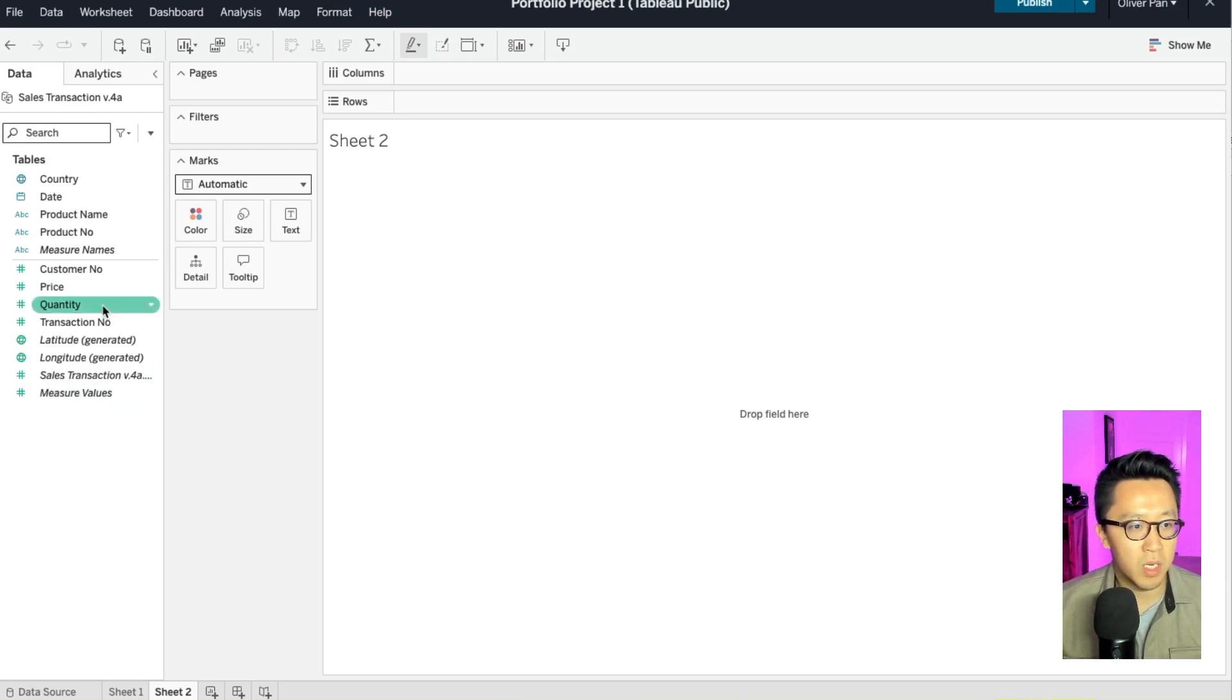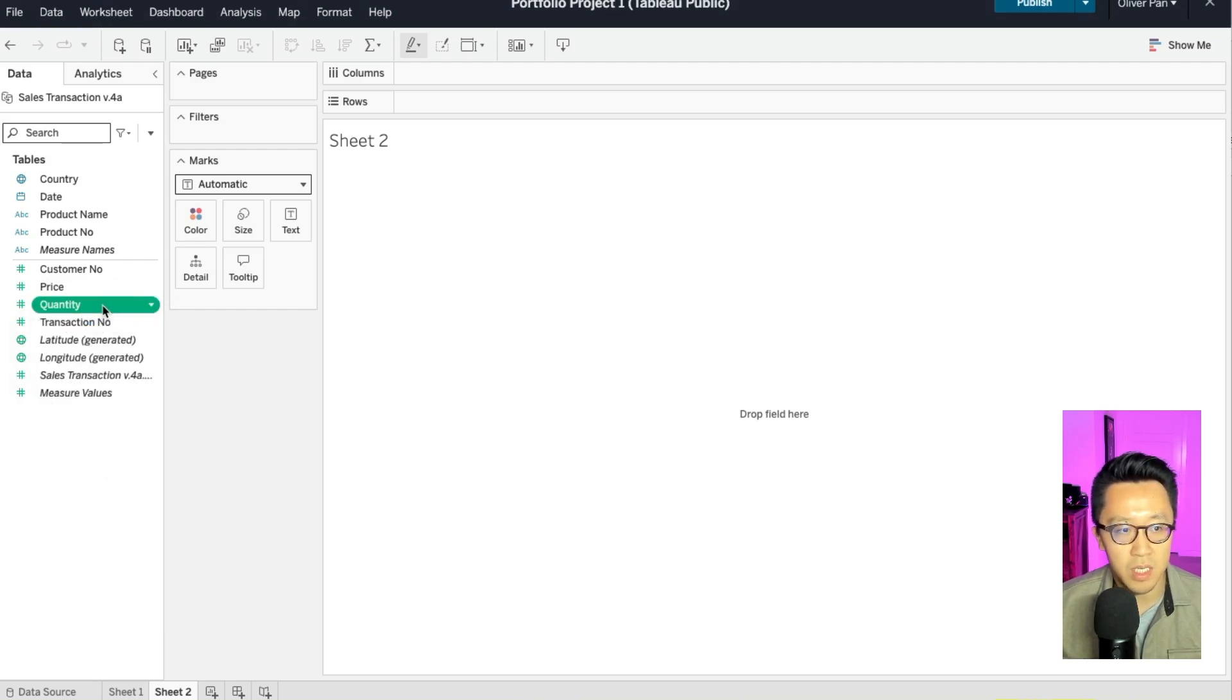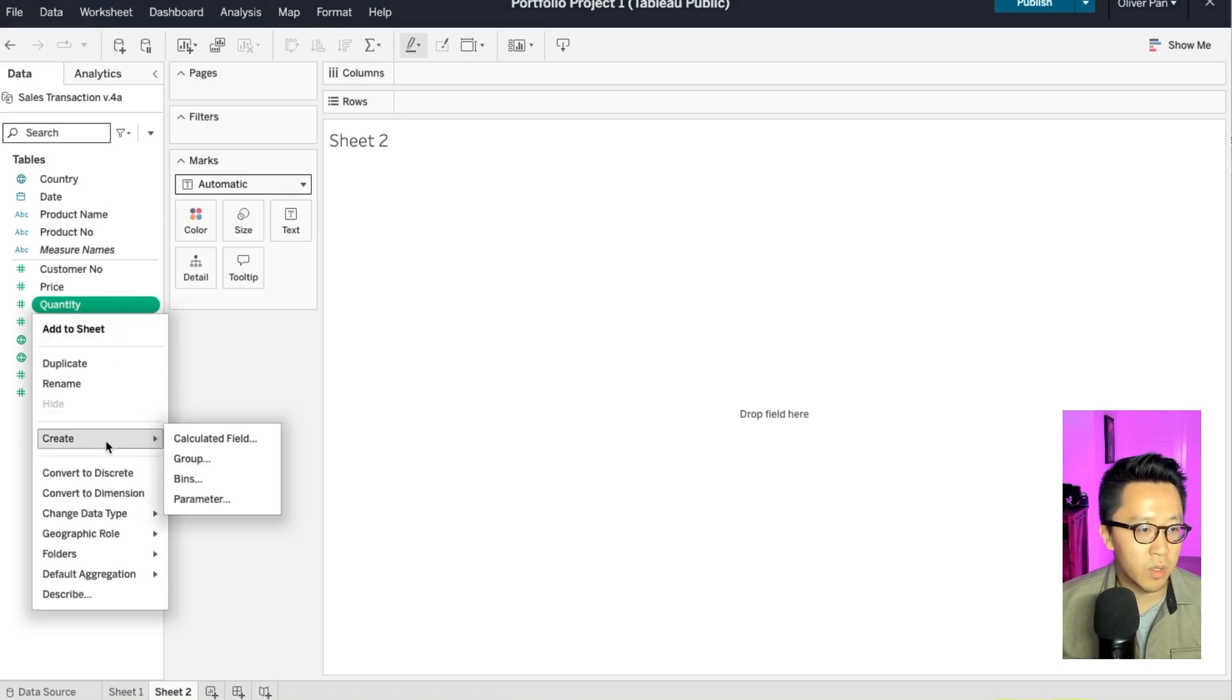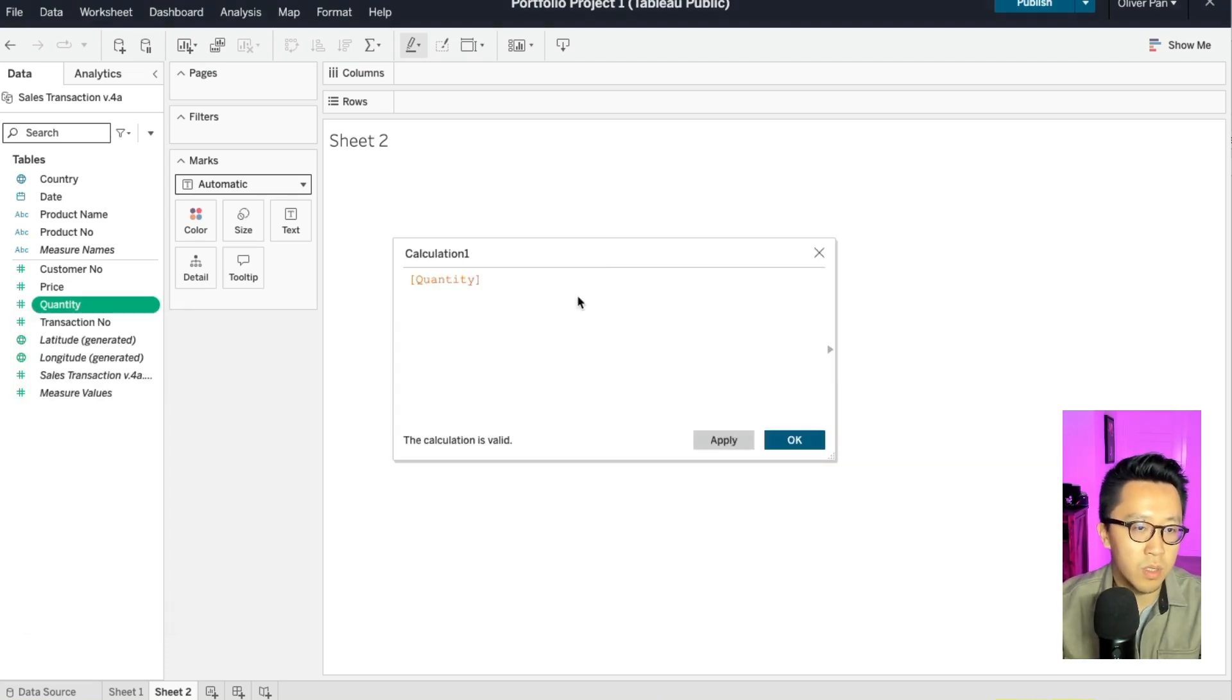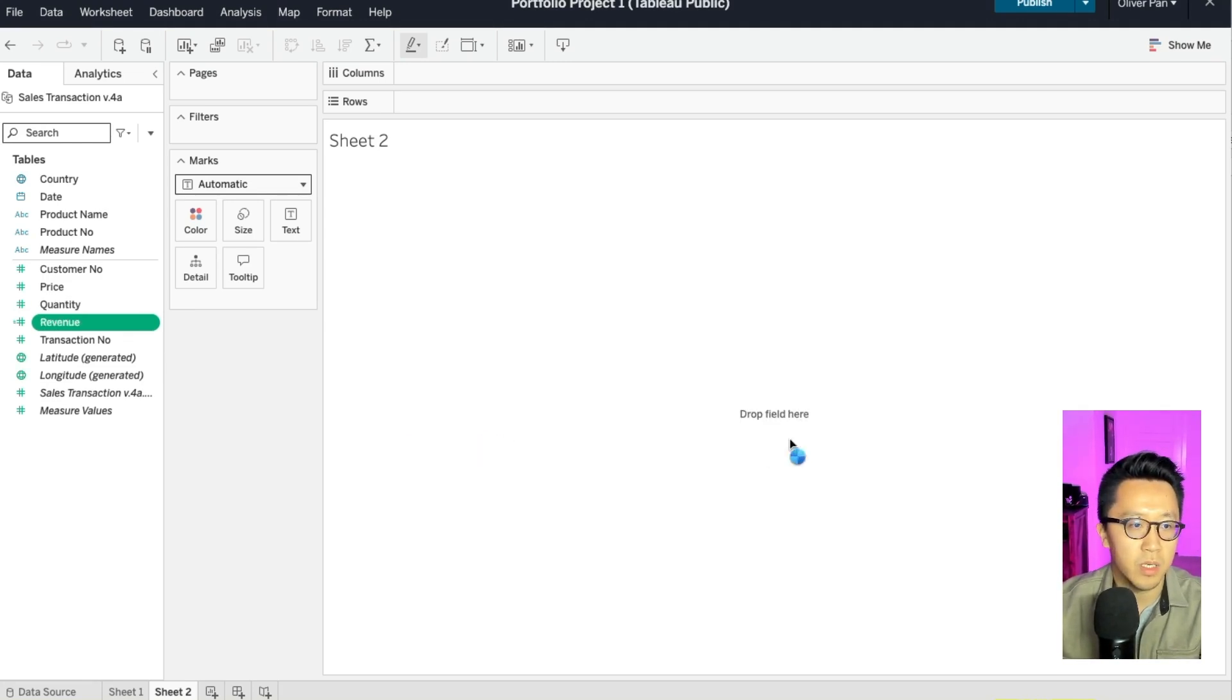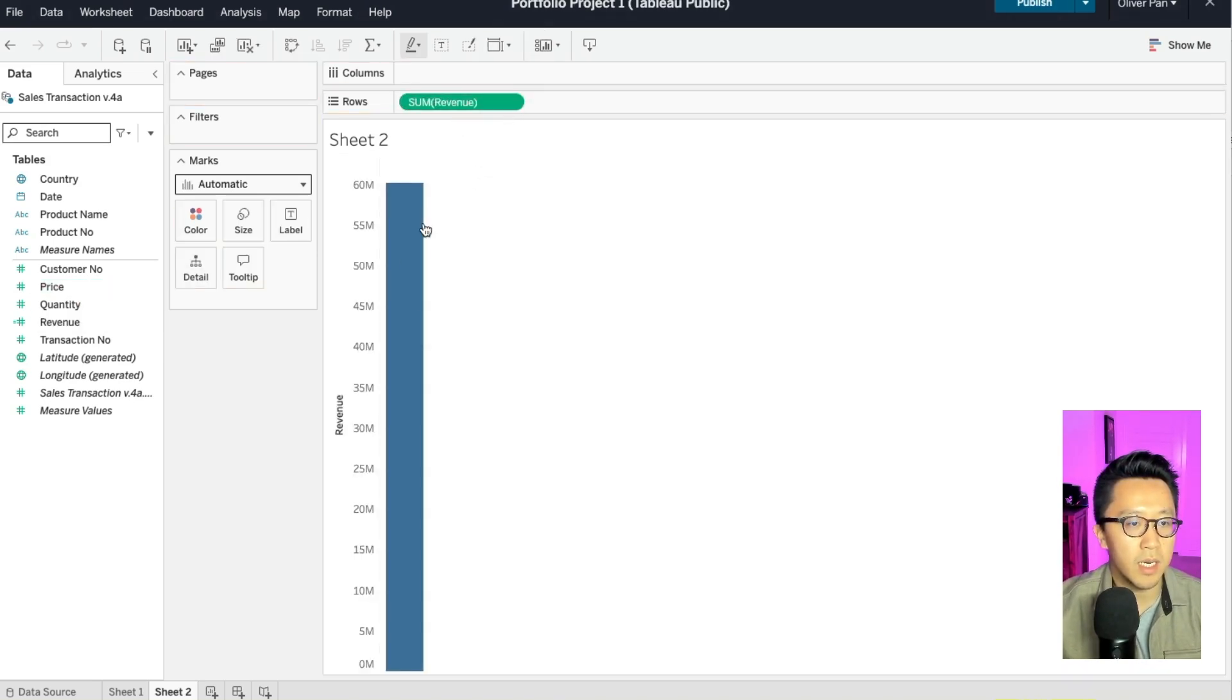Fortunately, Tableau has a function called calculated field that makes it very easy. So all you have to do here is that you right click on quantity and then go down to create and choose calculated field. And here you can ask Tableau to multiply quantity by price, which will just give you the revenue number. And then I will name the field revenue. Click OK. And then drag revenue into rows.